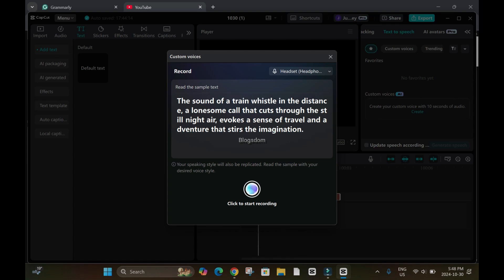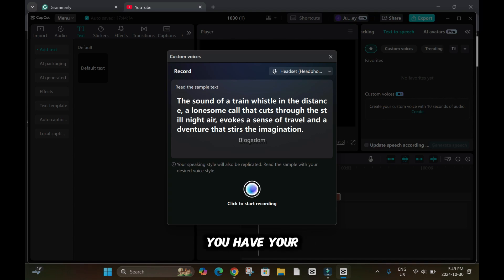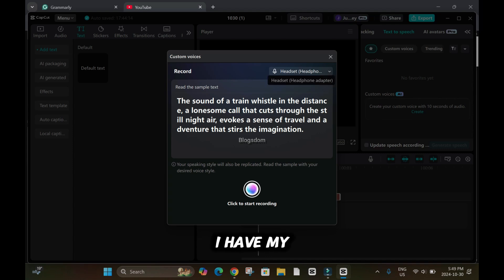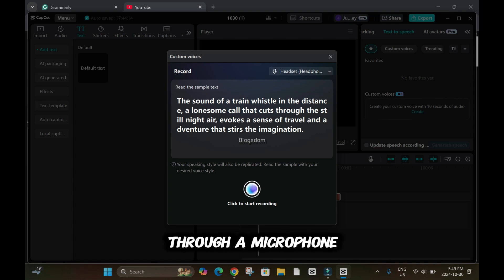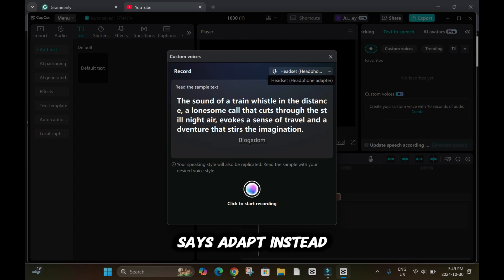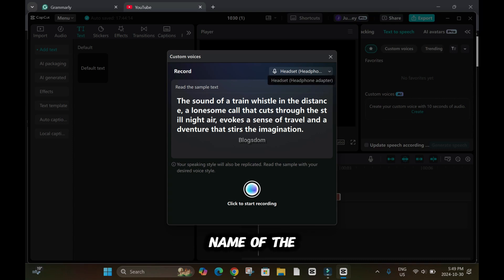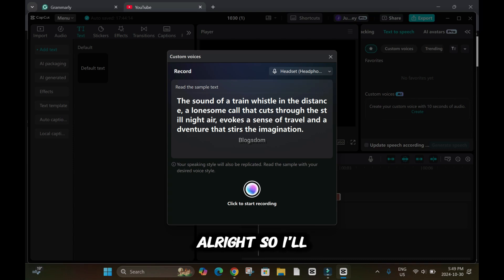So now when you are ready, just click here and start reading. I'm going to click record and make sure you have your microphone. As you can tell right here, I have my microphone headphone adapter because I have a microphone and I've connected through a microphone adapter. That's why it says adapter instead of saying the name of the microphone.